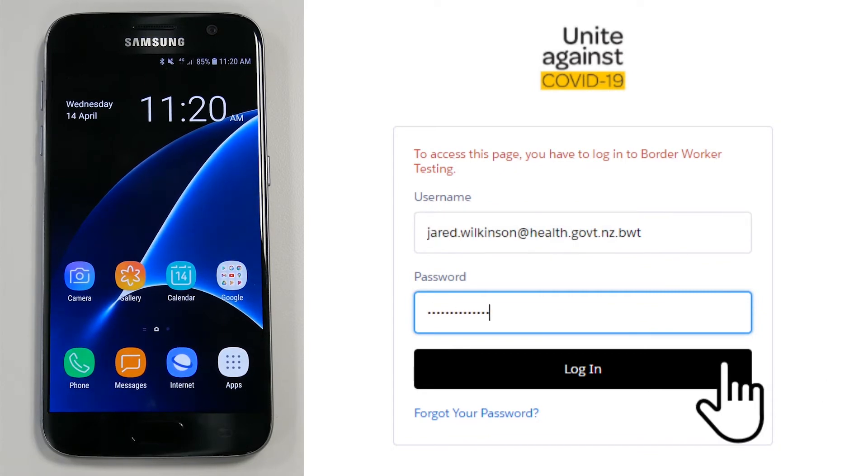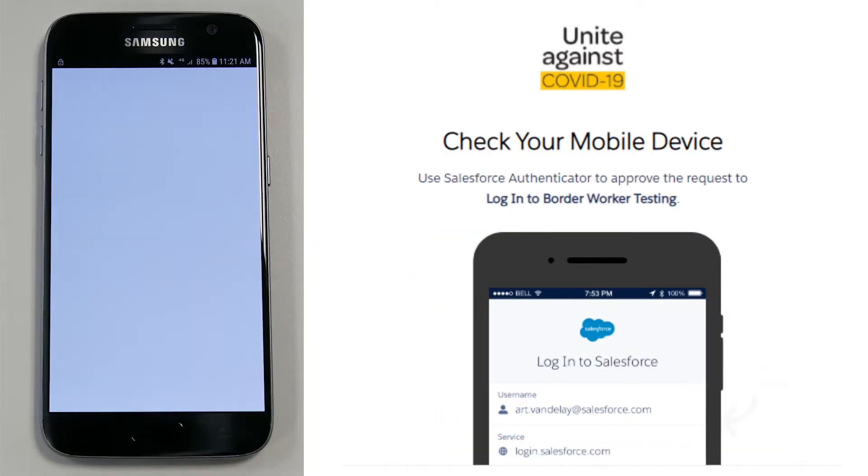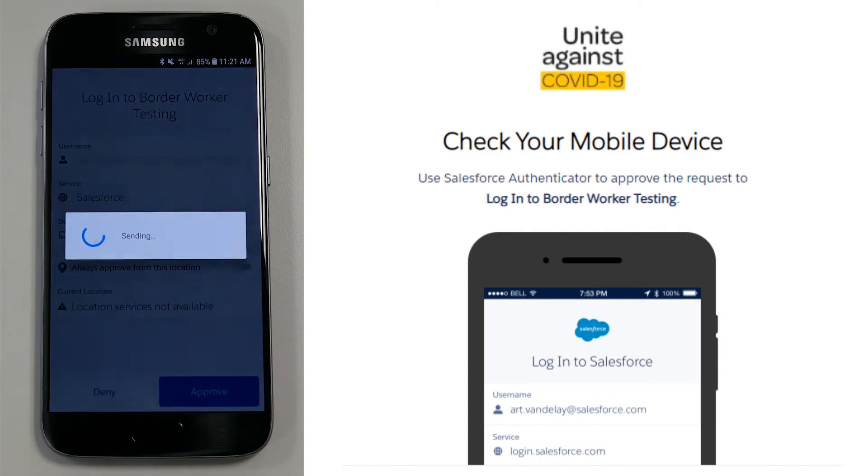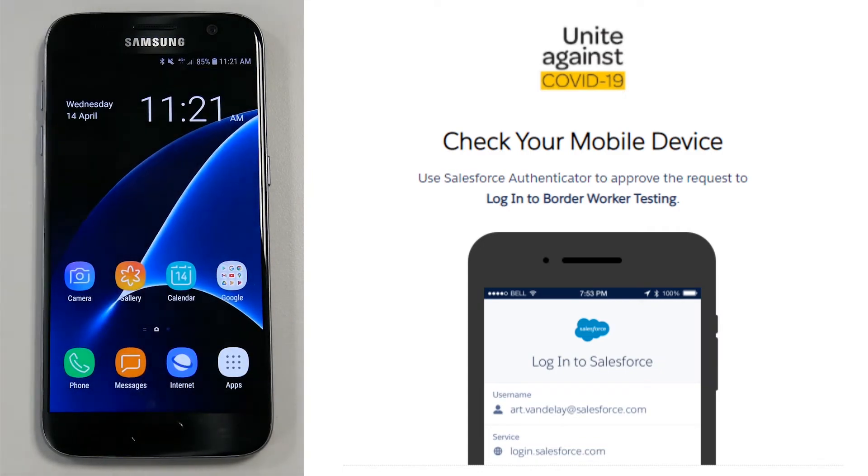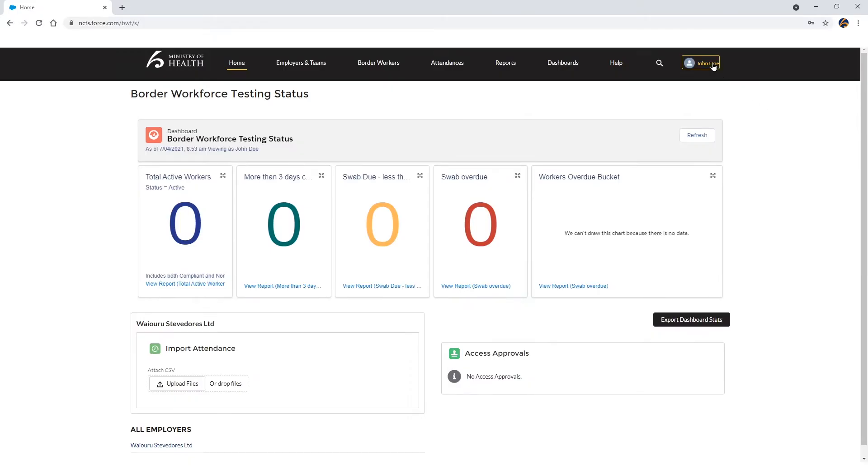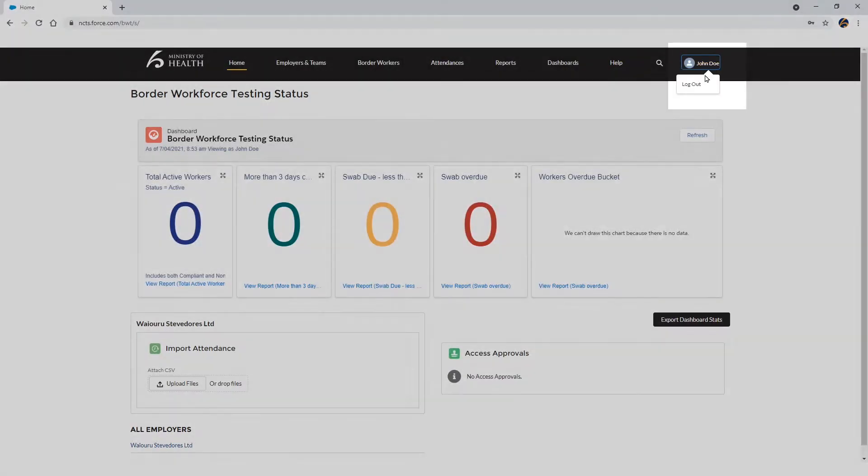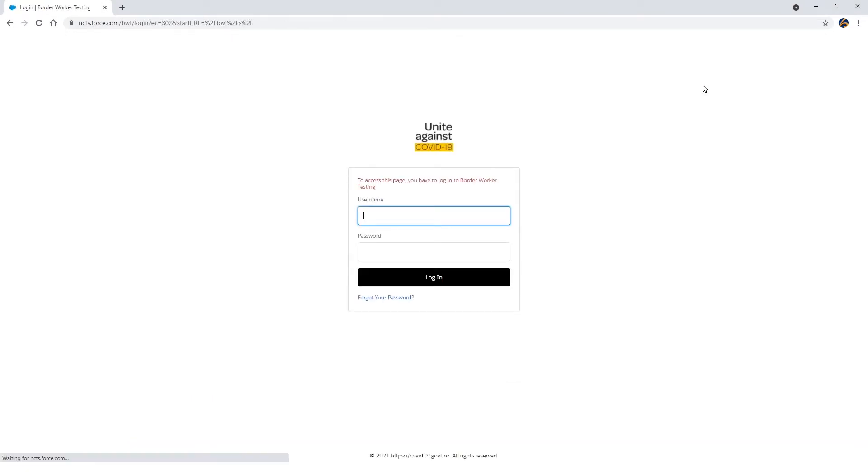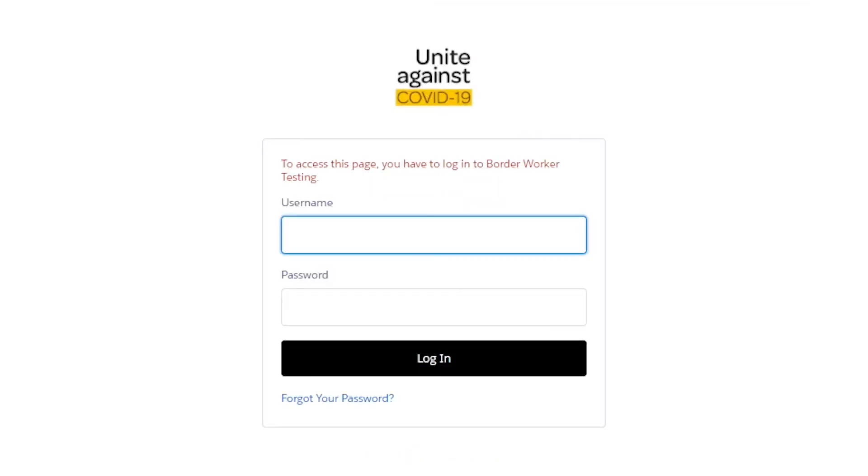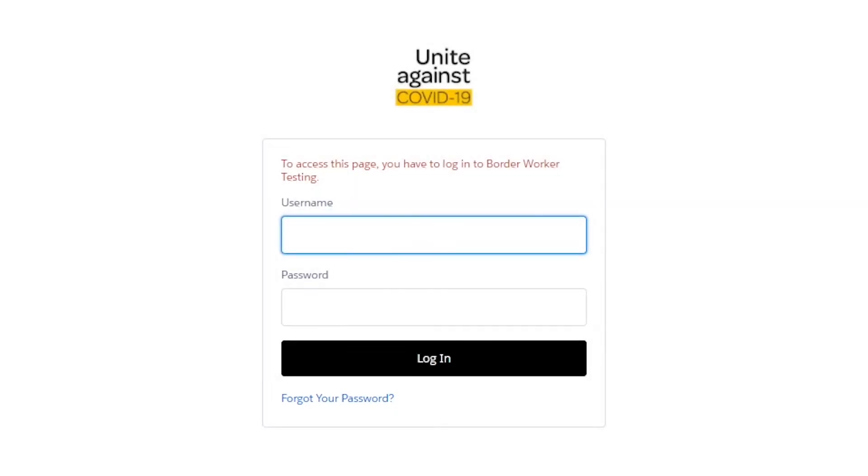Instead, each time you log into the register, you will need to accept the notification that pops up on your phone. To log out of the register, select your name in the right-hand corner of the register and a drop-down will appear with the option to log out. If you forget your password, click Forgot your password on the sign-in page to reset your password.